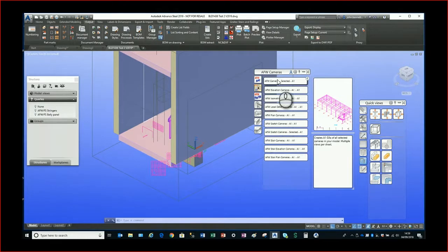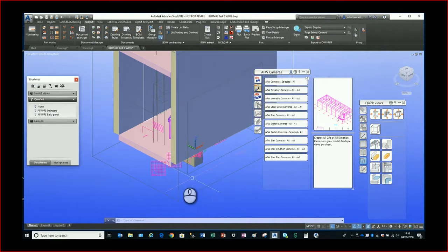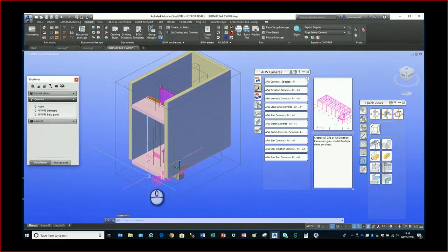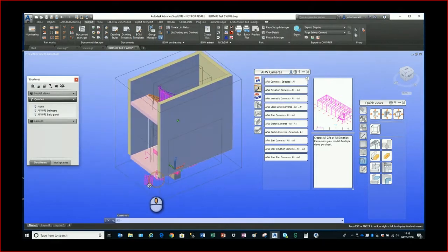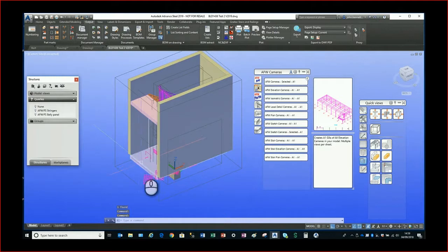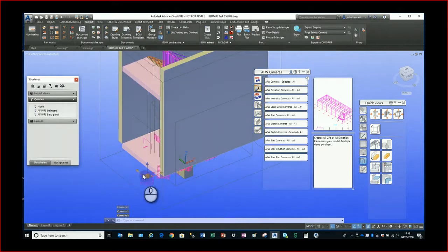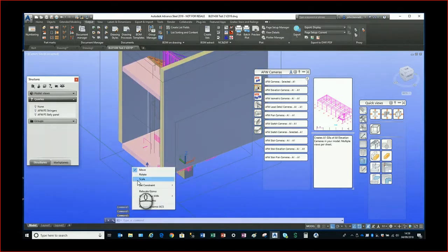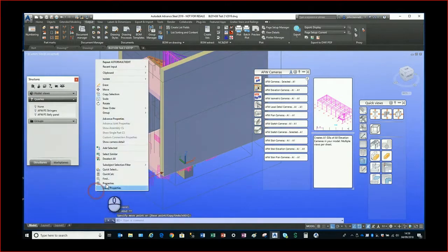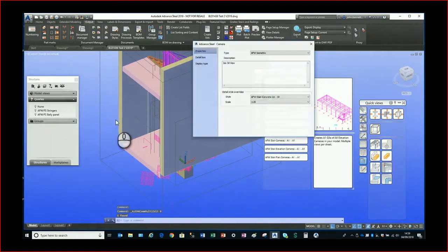This is a repeat — I did a similar class a few years ago, but since then there have been some changes in the system, in the database structure used, and some additional features have been added that make it easier to place cameras into the model, linking with the Project Explorer.